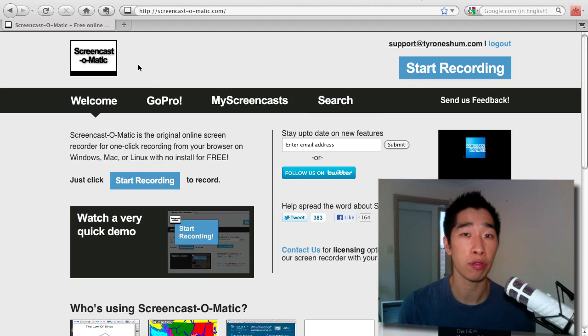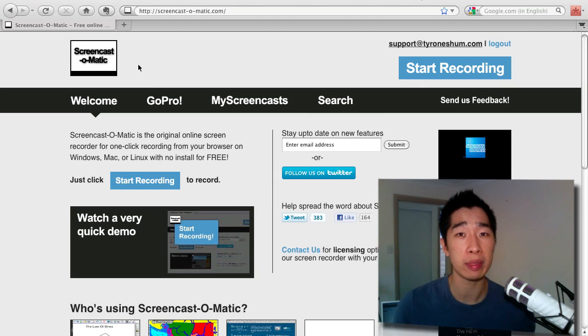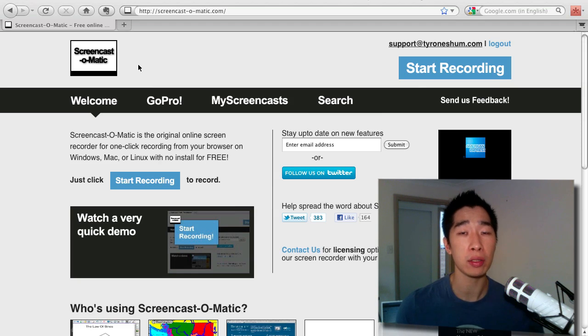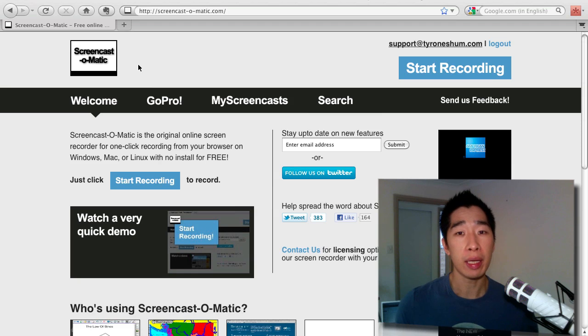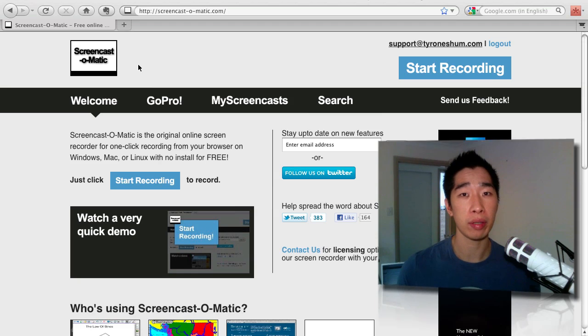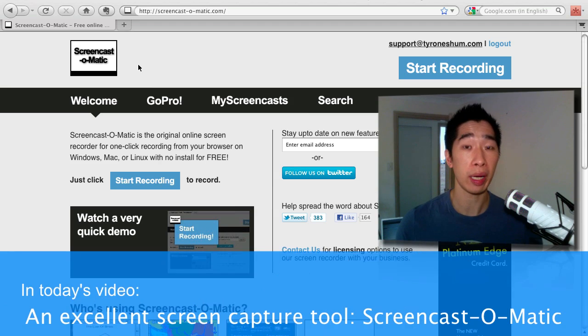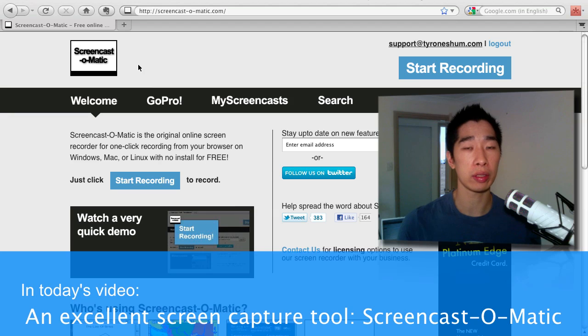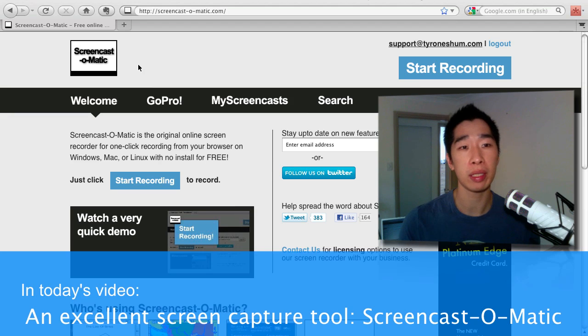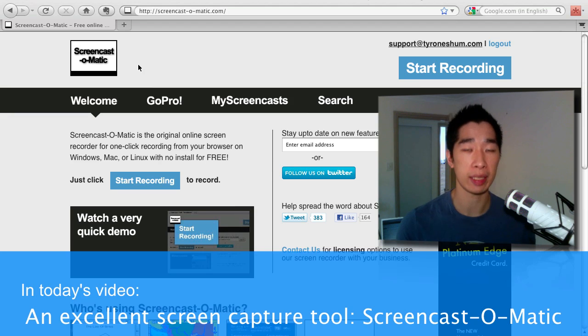Hi, it's Tyrone from TyroneShum.com and welcome to a dedicated channel where I talk about outsourcing and automation. In today's tutorial, I want to share with you a new tool that I discovered from one of the students that I met at one of my workshops called Screencast-O-Matic.